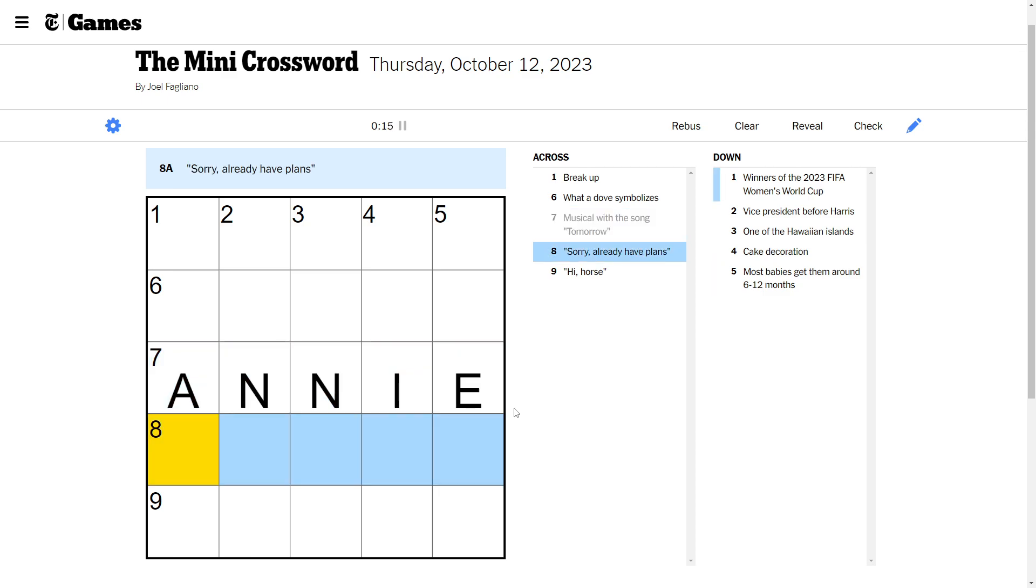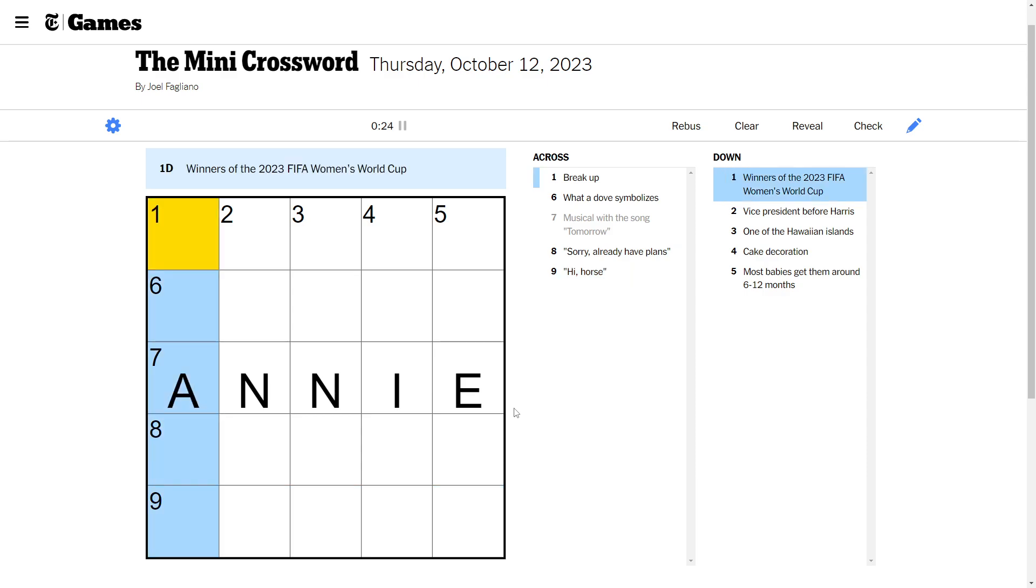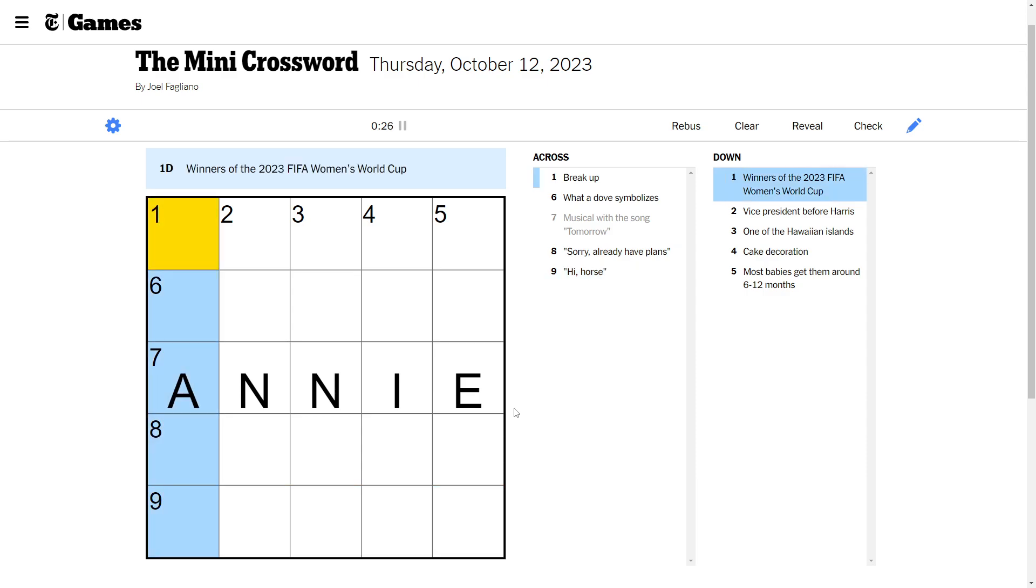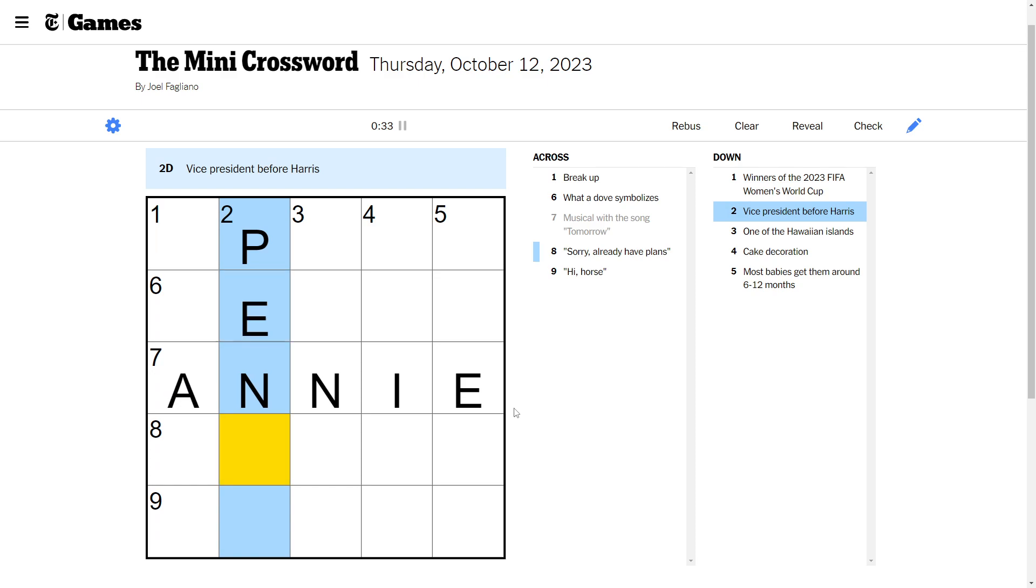Sorry, already have plans. Sorry, can't make it busy. Hi, horse. Might be a pun. Winner of the 2023 Women's World Cup. Wouldn't know that. Vice President before Harris would be Pence.